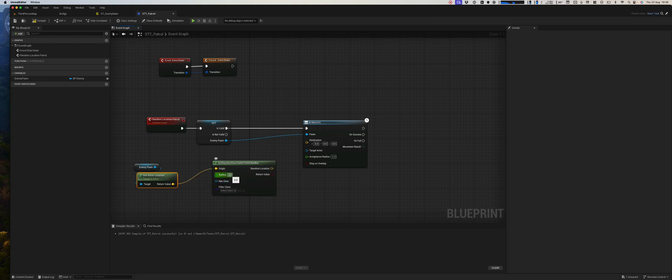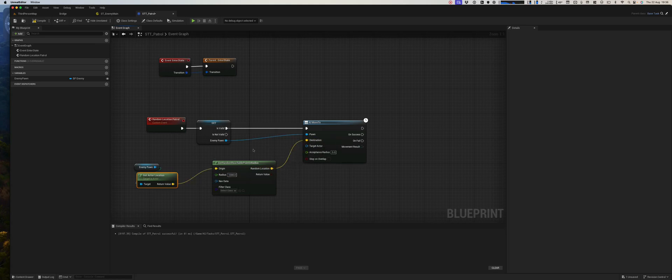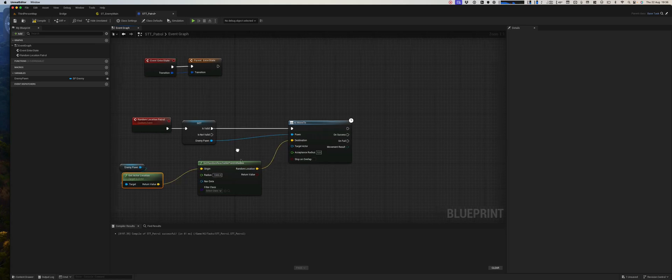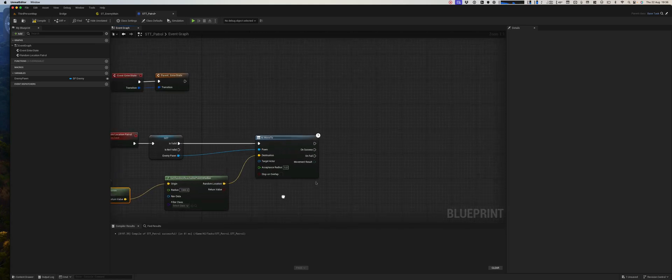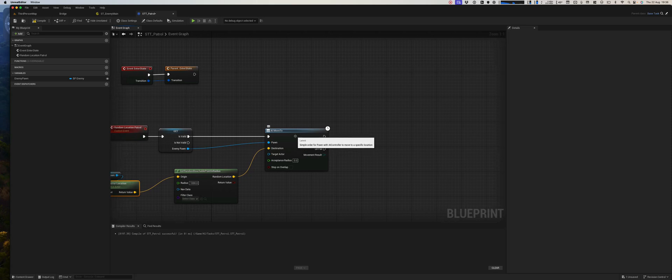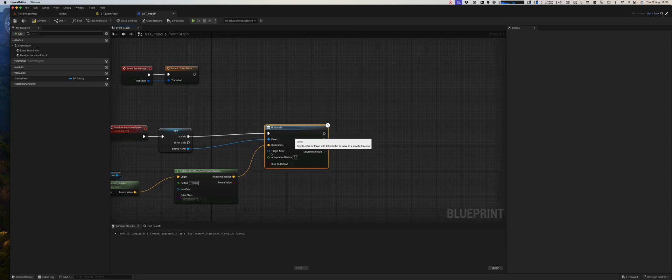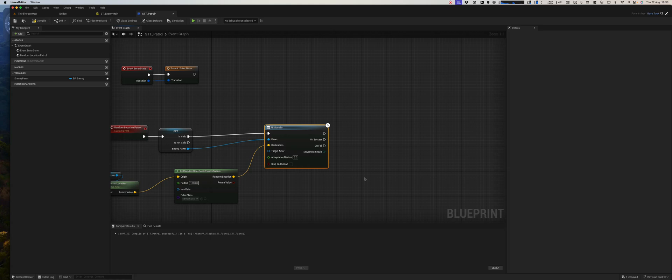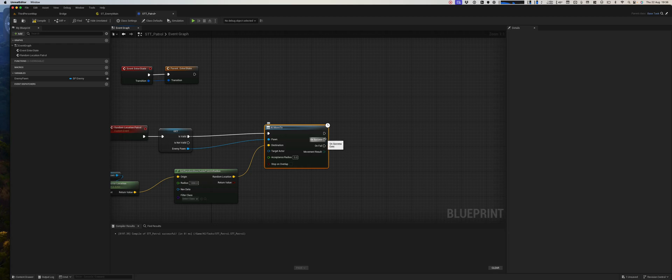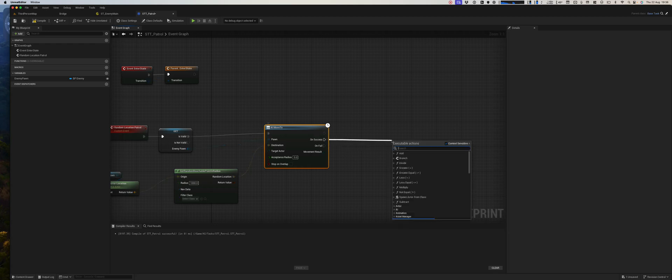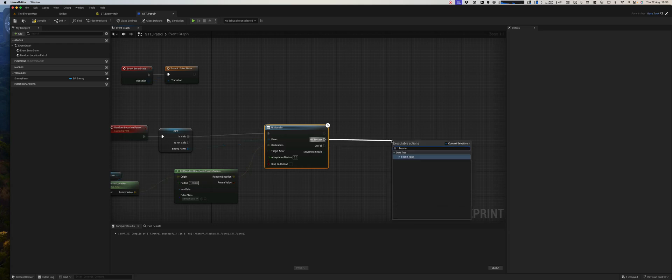I will say radius, so say 1000, feed that in there. What we will do is we will complete the task, so when it succeeds we will say finish task.